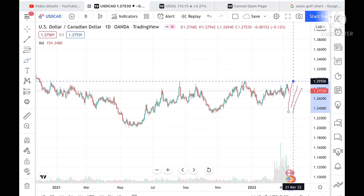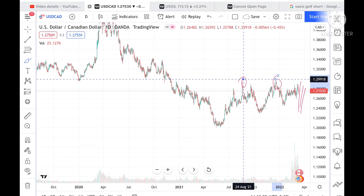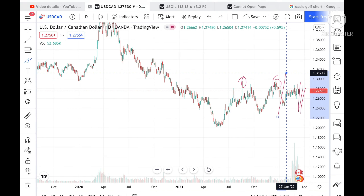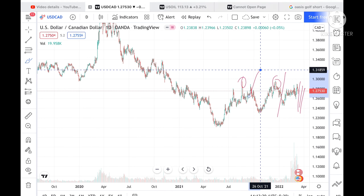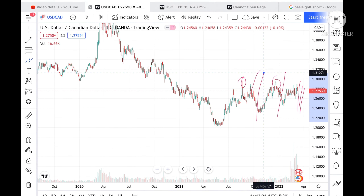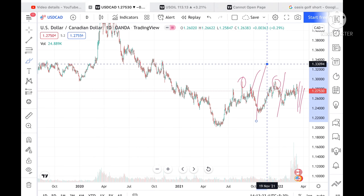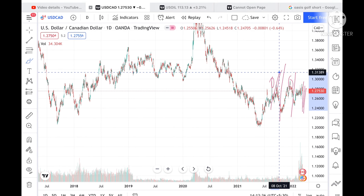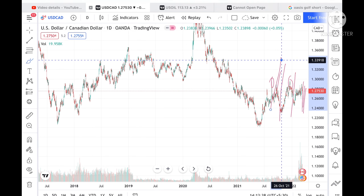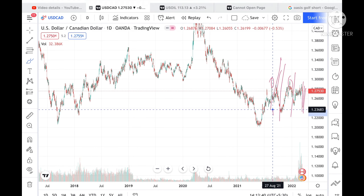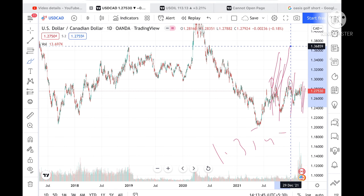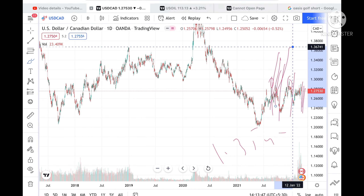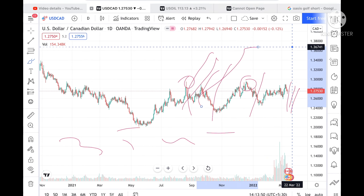If the price sustains this level, it can touch 1.29506. These levels are already being tested, so the chance of going towards 1.31212 is high. From there it can touch 1.31859. If the price sustains above this level, it can touch 1.33094, then move towards 1.33918, further upside towards 1.35447, and from there we can see further upside towards 1.36741.